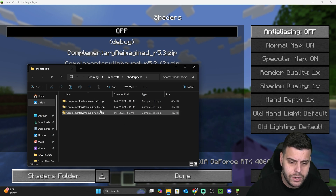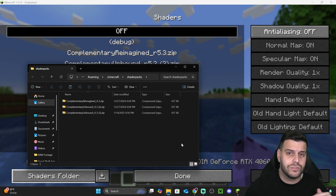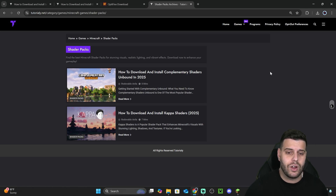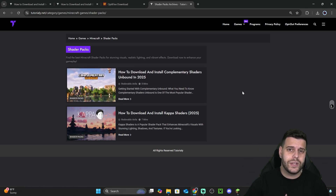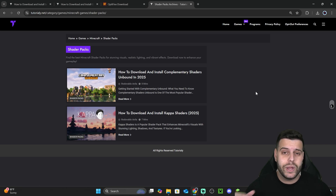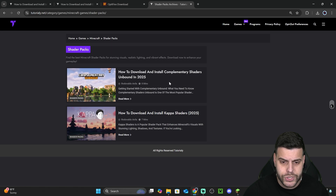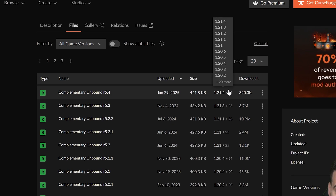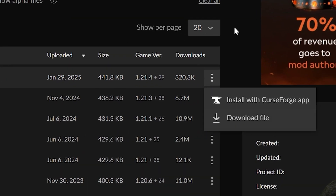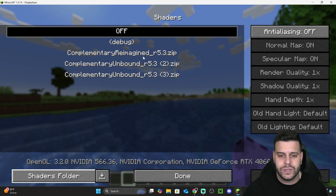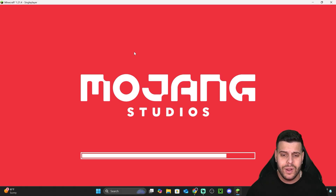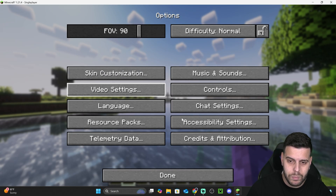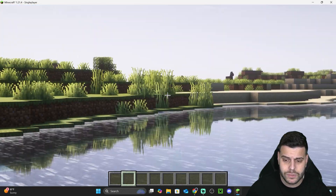Download a shader and add the ZIP file into the shaders folder. If you don't have any shaders, our website has a shader pack section — link in the description. Find the version you want, click the three dots, hit 'Download File,' and add that ZIP into the shaders folder. Go back into the game, select your shader, and give it a moment to load. Once loaded, hit Done, go back into the game, and you'll have beautiful shaders running in Minecraft with OptiFine.